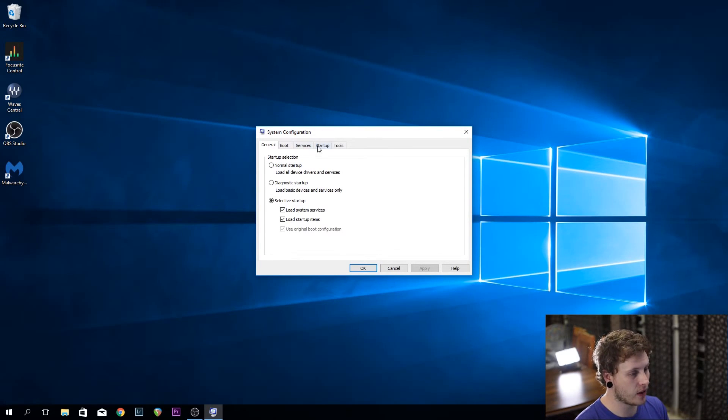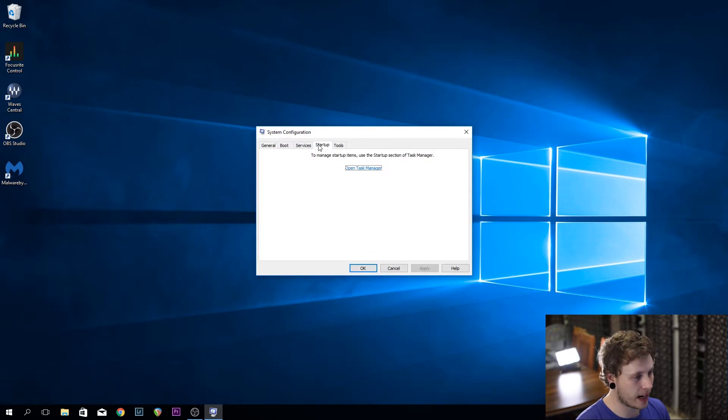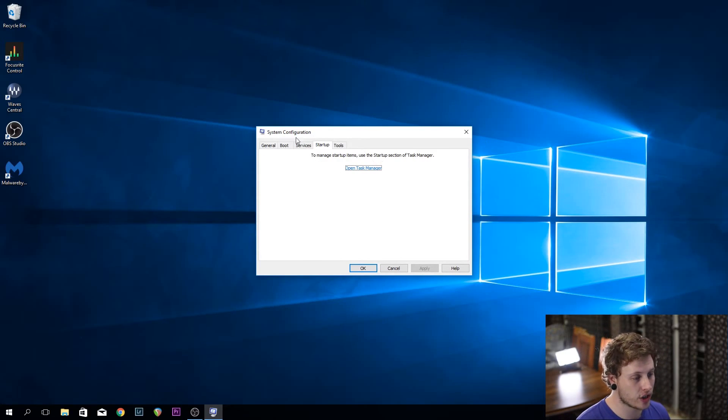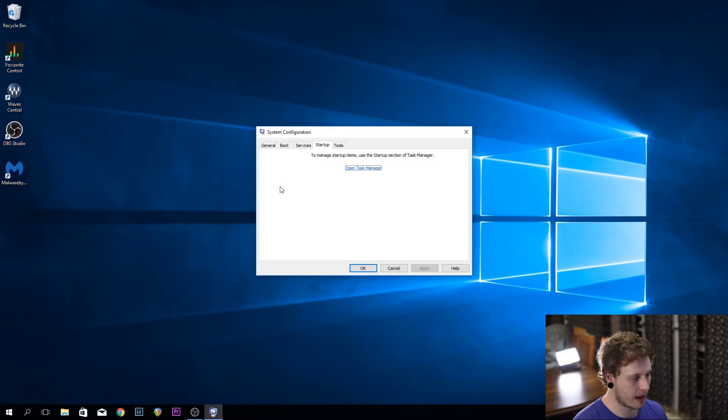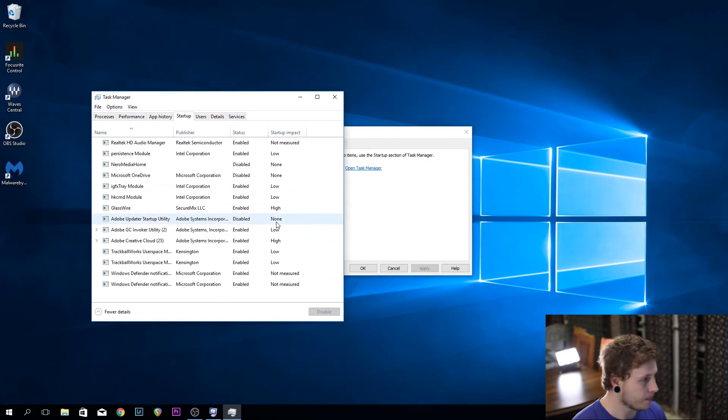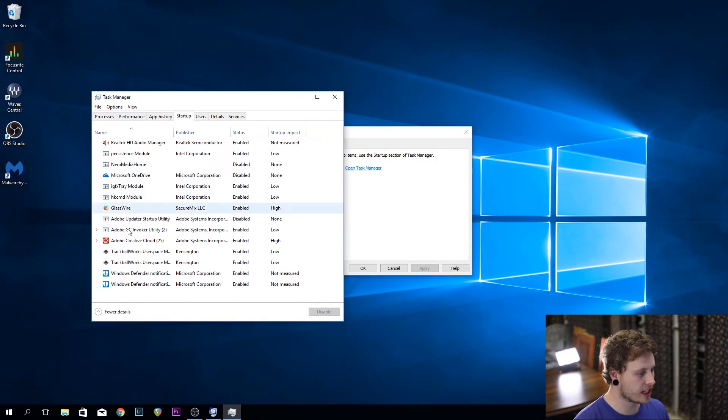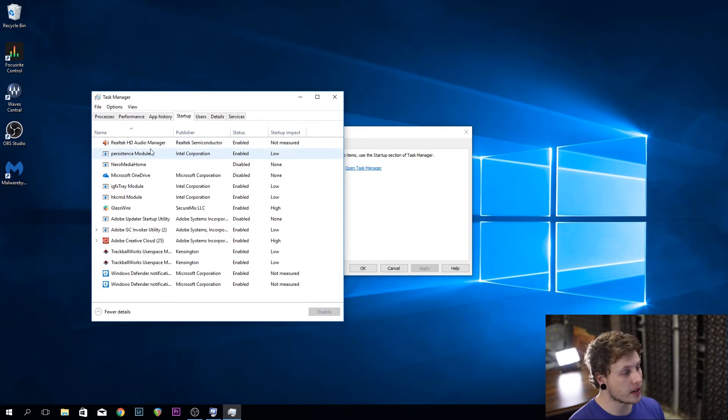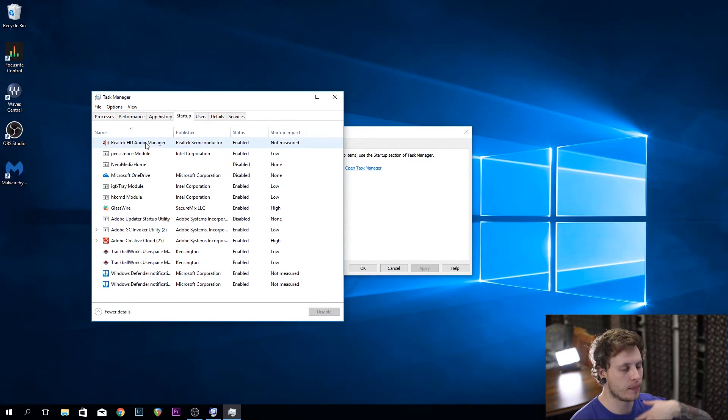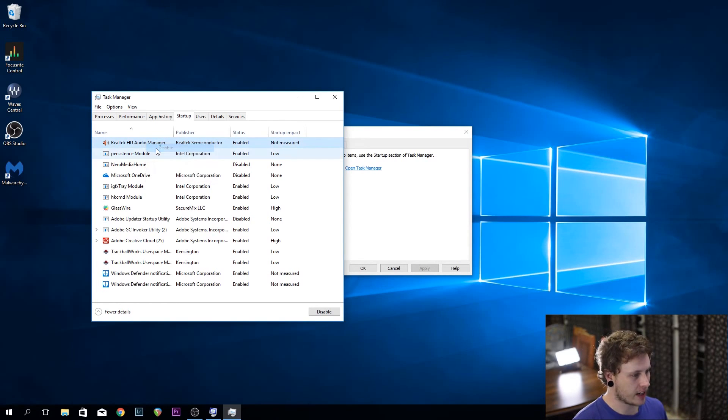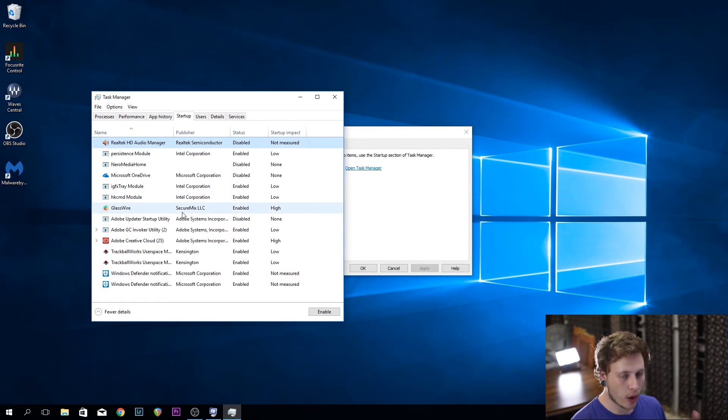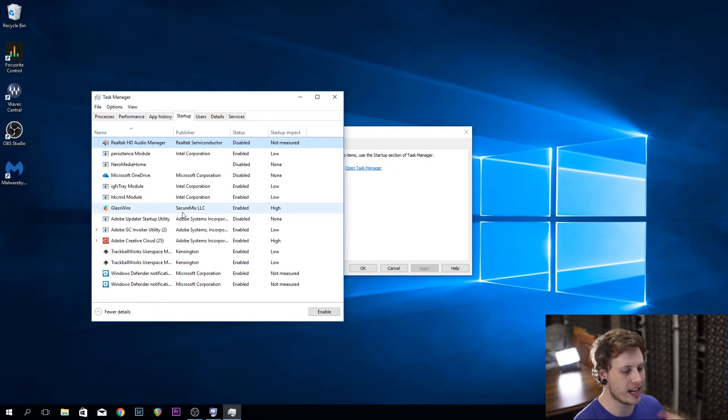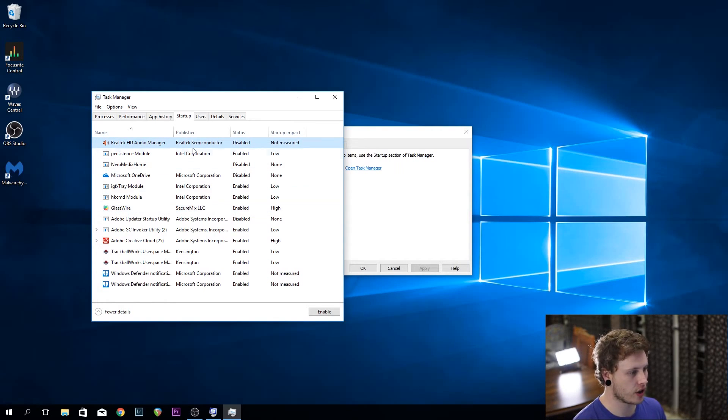You're going to want to have a look at your startup items. In Windows 10, they've moved this to the task manager. In Windows 7, you'll see a list of startup applications. From there, we can have a look at what's starting up when Windows starts. For example, my Realtek HD audio manager is enabled. You're going to want to disable that because my Focusrite interface is managing my audio. I don't need something else to manage my audio, so let's turn that off.